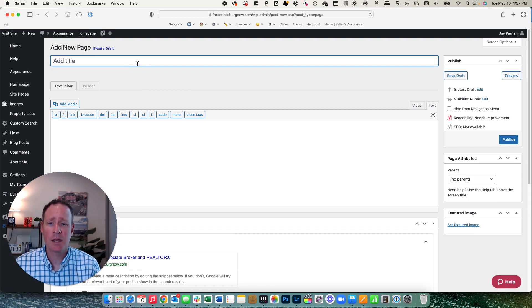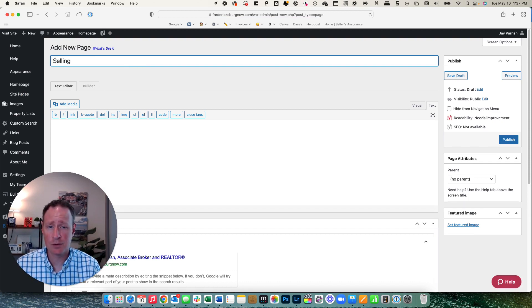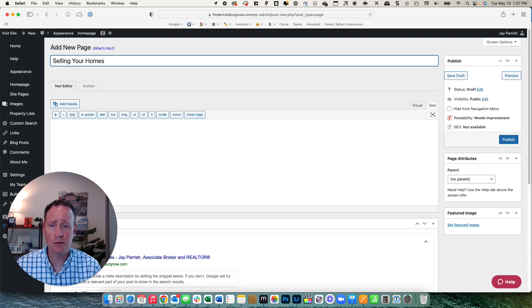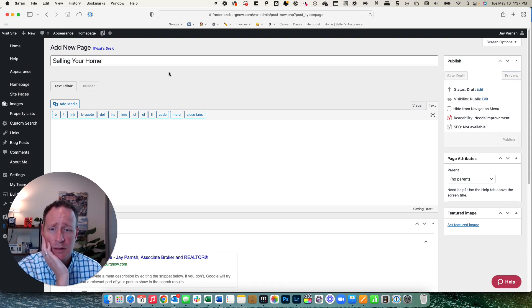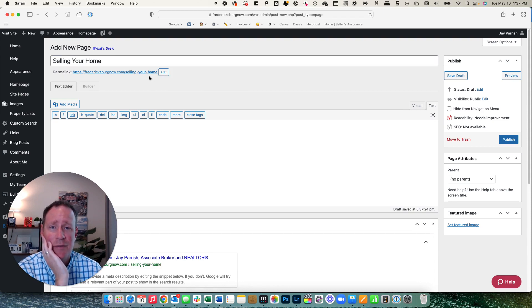Then you're going to name the page. So this page we're going to do is selling your home. Click off of that and this page is created. You can see now that's your URL.